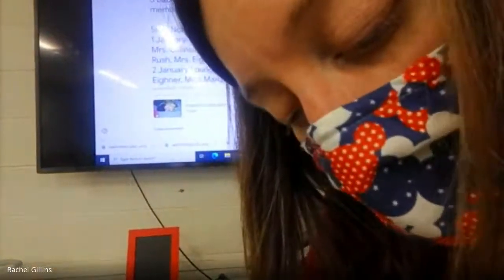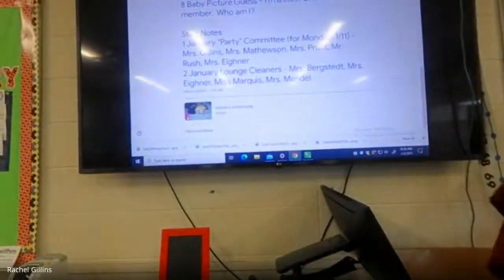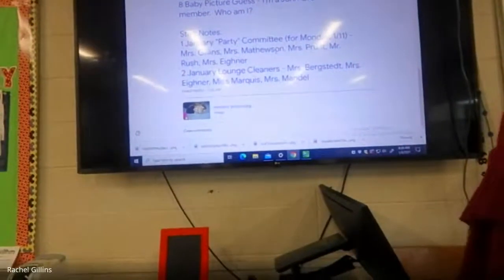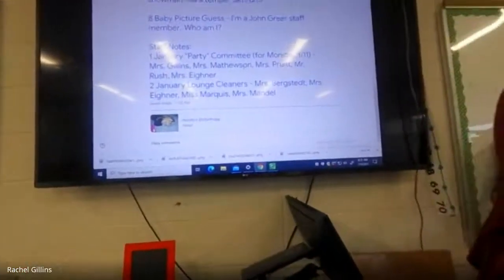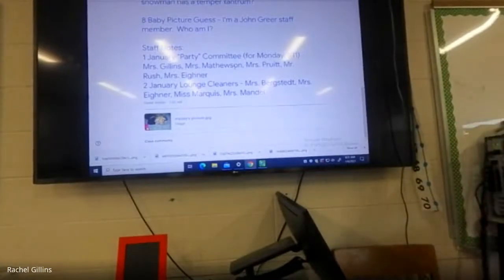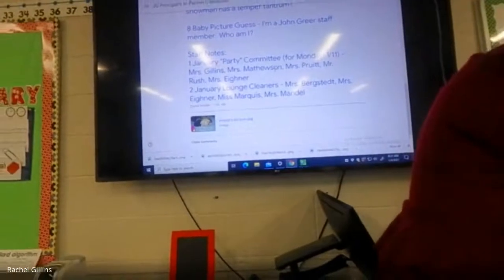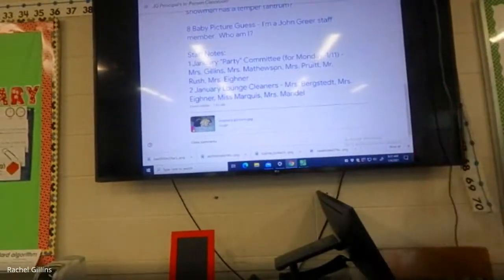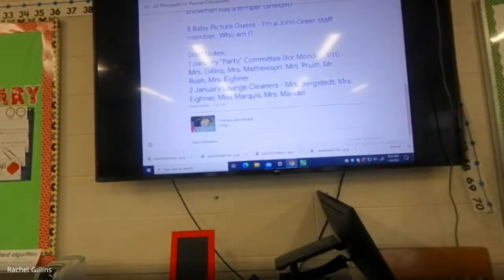So this week we're going to be doing some reviewing before we take our assessment toward next week — reviewing what we did before break, because I know sometimes it's hard to remember what we worked on prior to then. Let's start by thinking about our problem of the day before we get started with anything else.